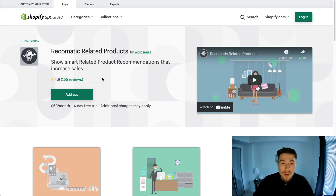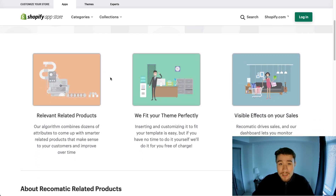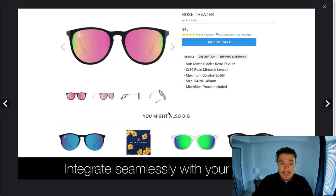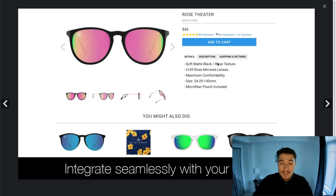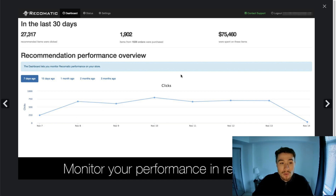It has excellent reviews as well at 4.9 stars with 155 reviews. They have relevant related products and claim to fit in with the theme perfectly, allowing users to customize the template so it matches your store's colors and branding. They claim to have visible effects on sales, which makes sense as customers are possibly going to increase their average order value. It integrates right below the product, adding related products for customers to consider, and you also get analytics to see how it's performing.